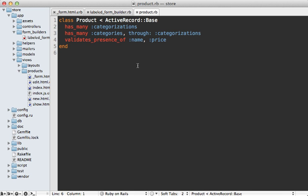Now another neat thing we could do with a form builder is to automatically detect which fields are required. For example, here in our product model we have this validates presence of call to make sure we have a name and a price.